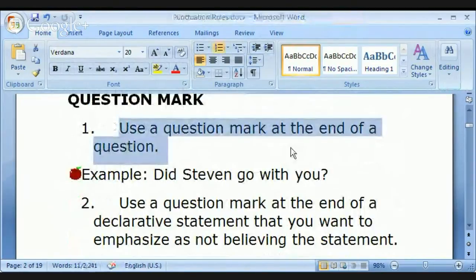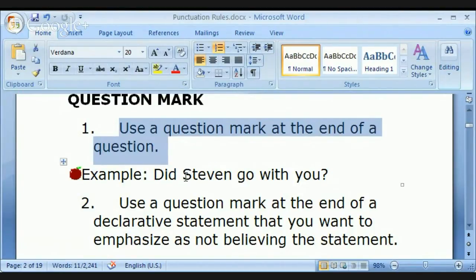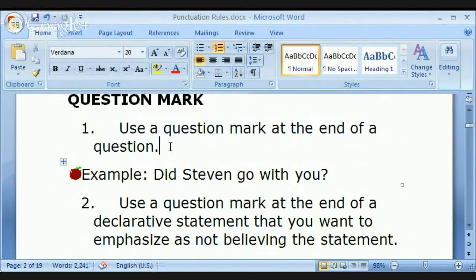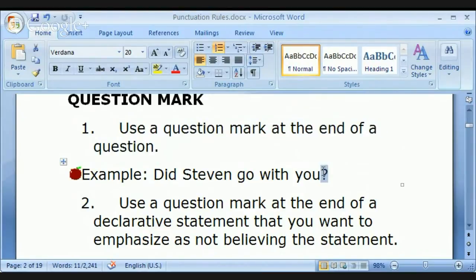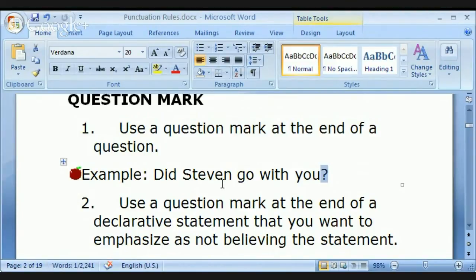Question marks. Francisco, why would I use a question mark? You'd use it at the end of a question, obviously. 'Did Stephen go with you?' When we're writing, it's not a question unless you put a question mark. If I change that to a period, it's not even really a sentence anymore — it doesn't make sense because of the way the sentence is formed.